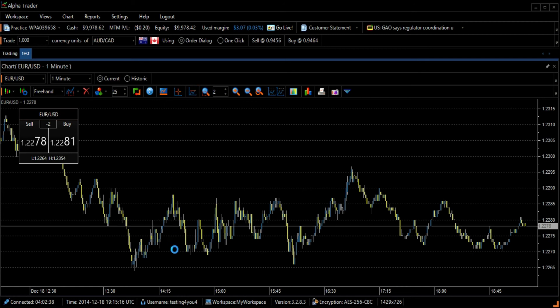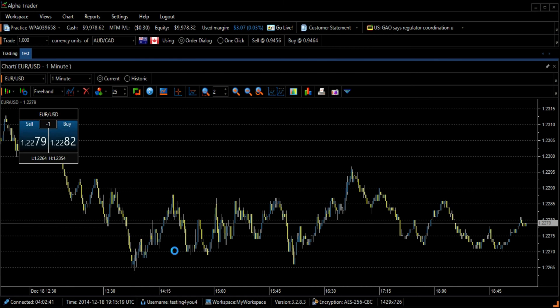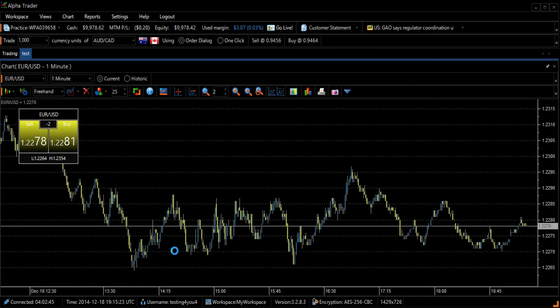This price line follows the current price. It can help you identify previous patterns of that currency pair when the current price moves.